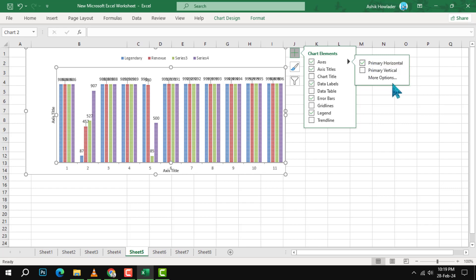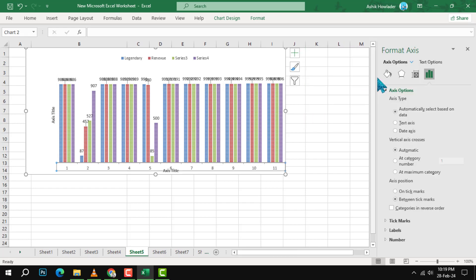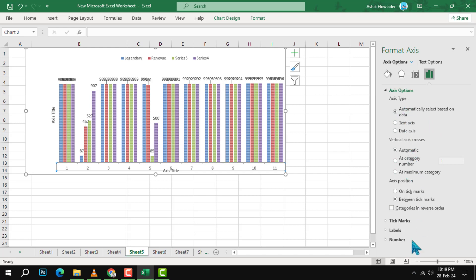Step 4. In the format axis pane, navigate to the axis options tab. This is the tab that has a horizontal line icon. Here you can change the type, scale and position of your x-axis.